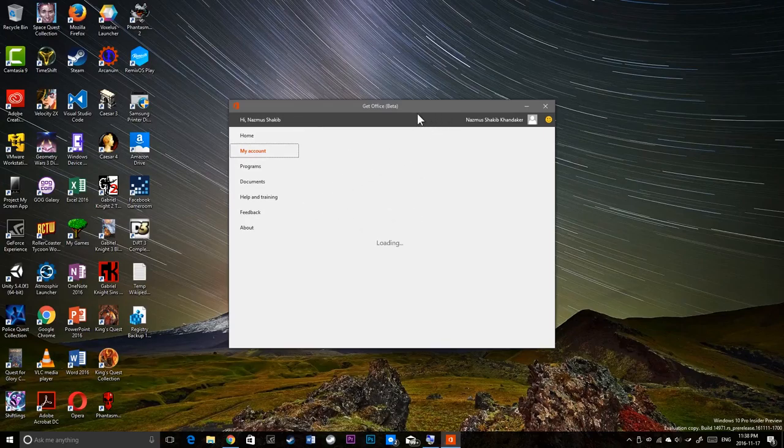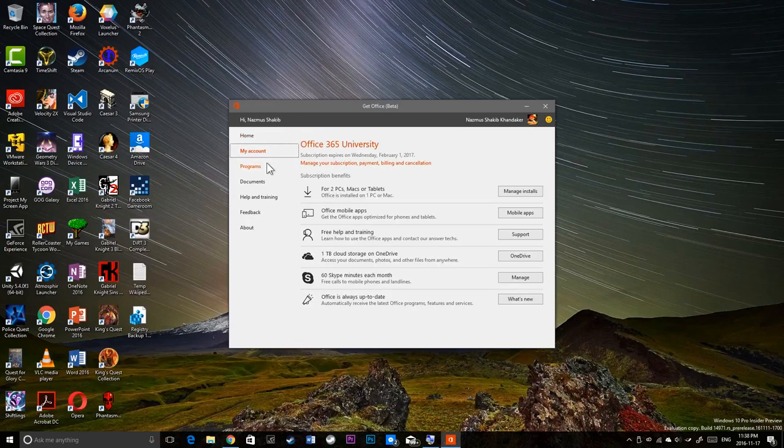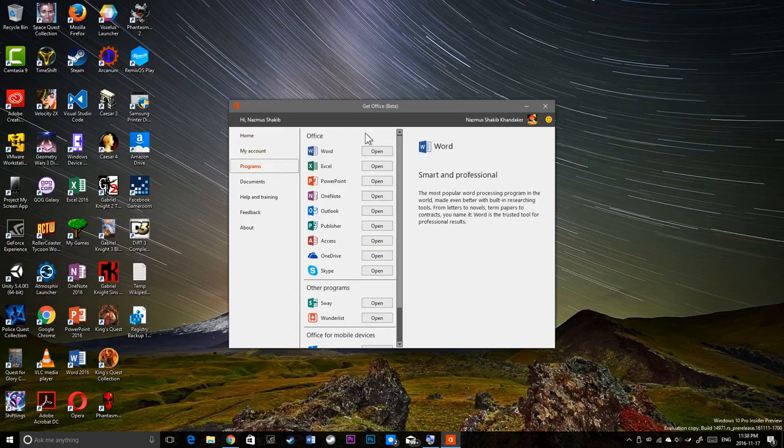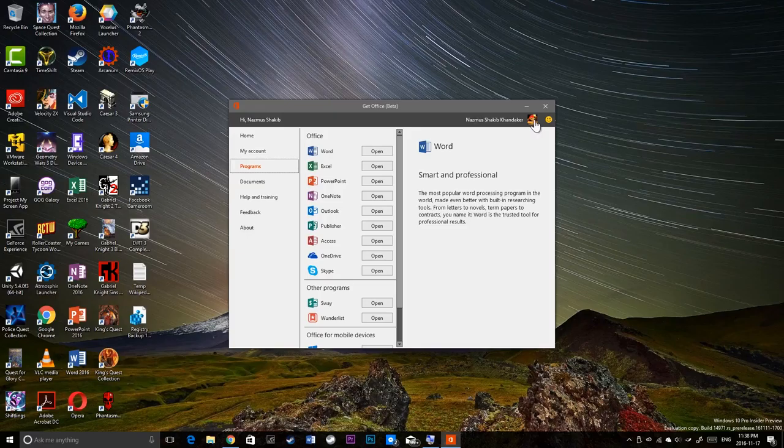So there you go. There's your settings for the Office app.